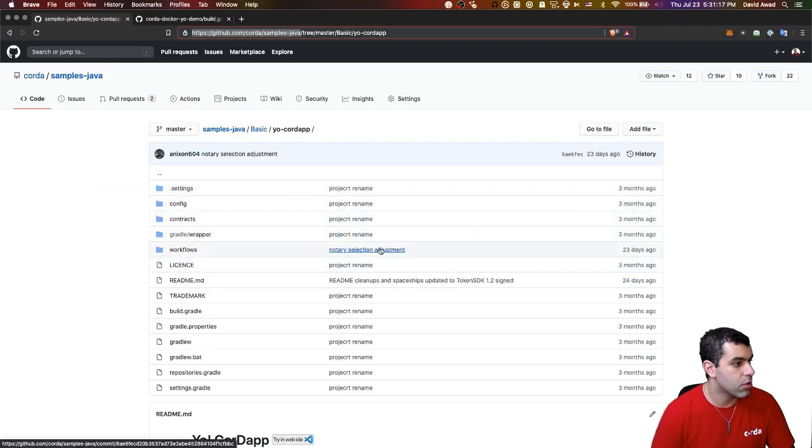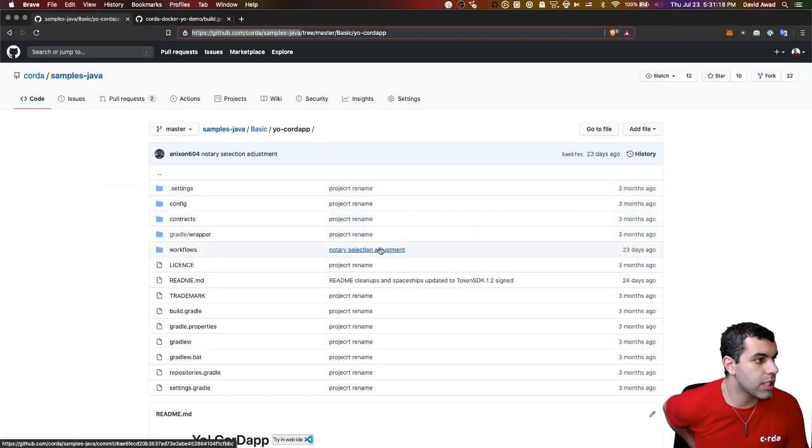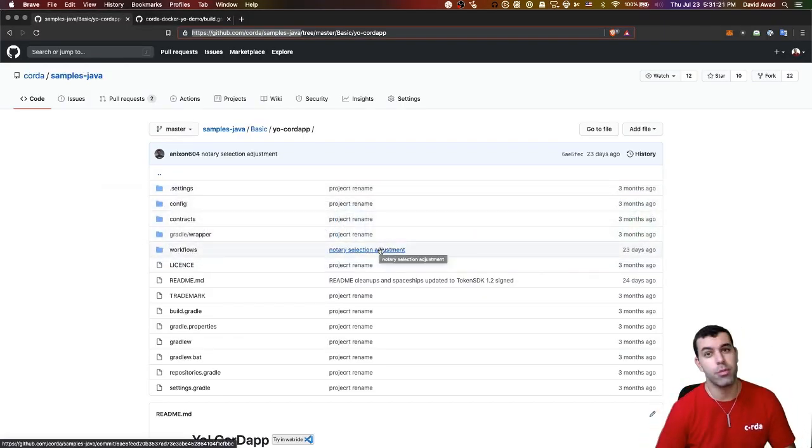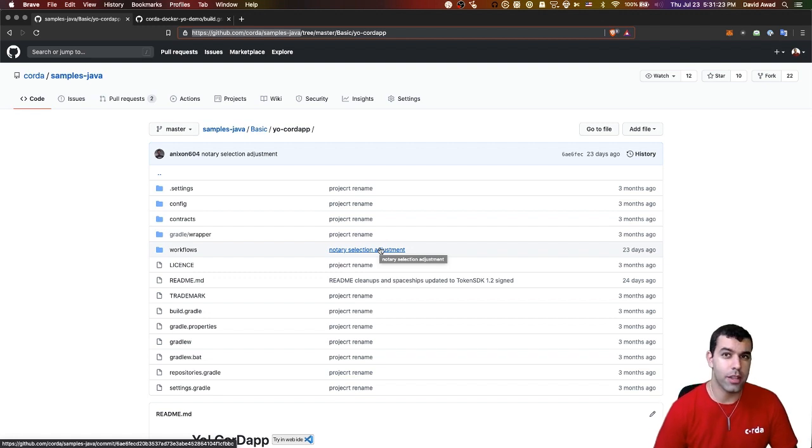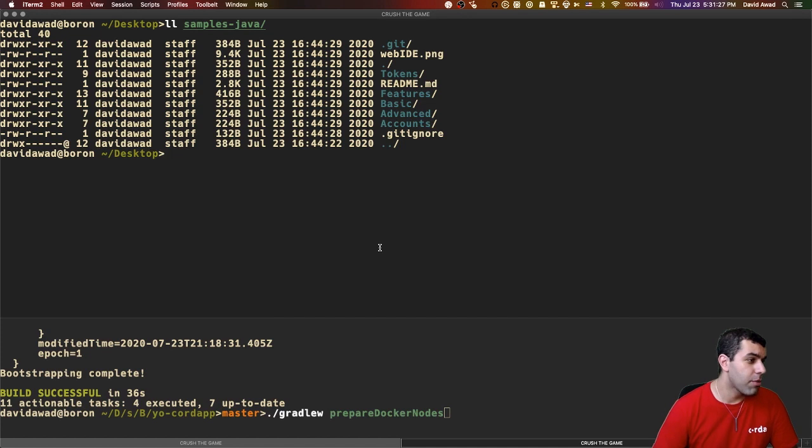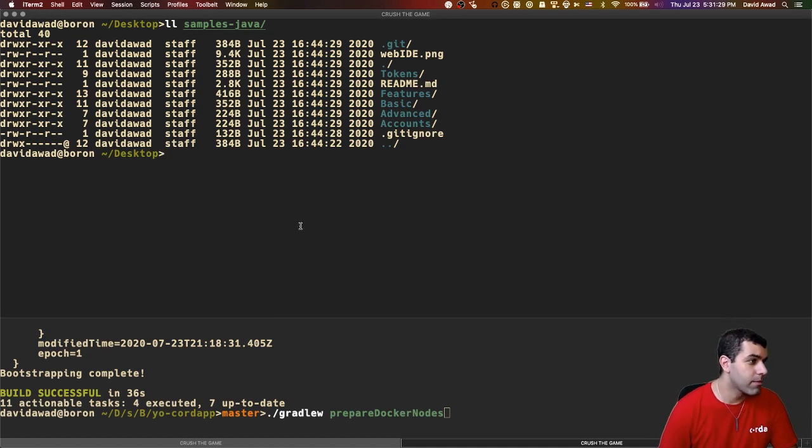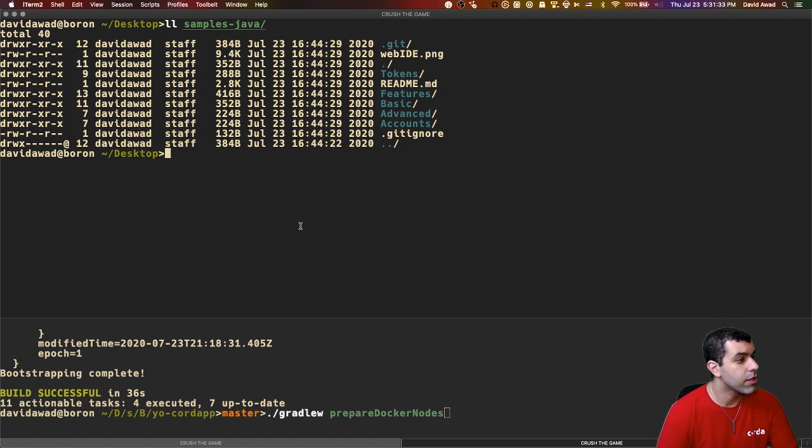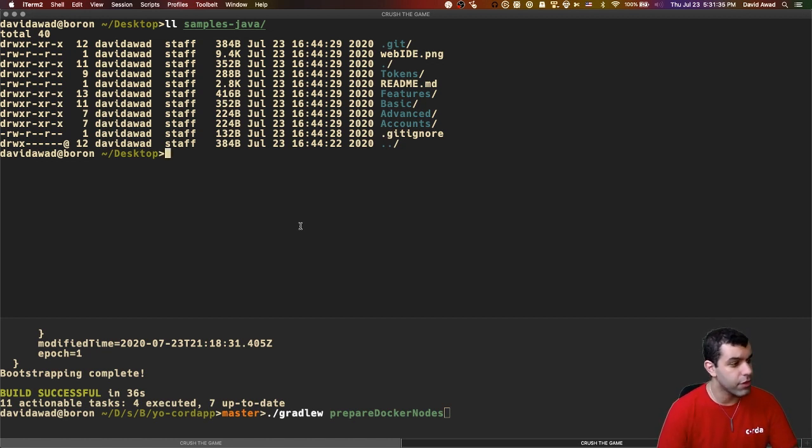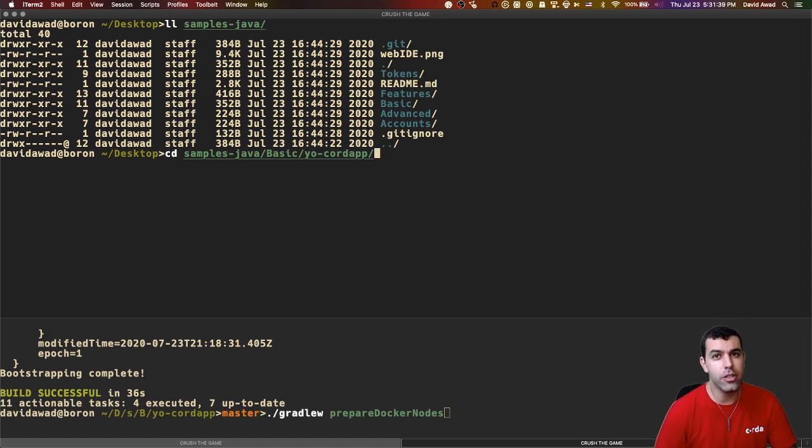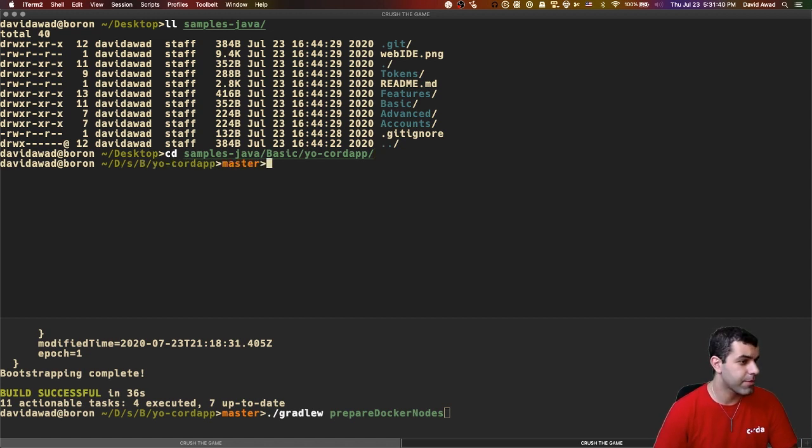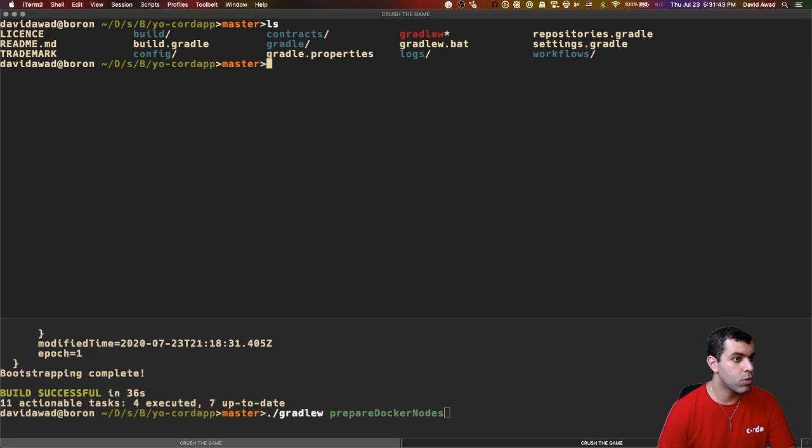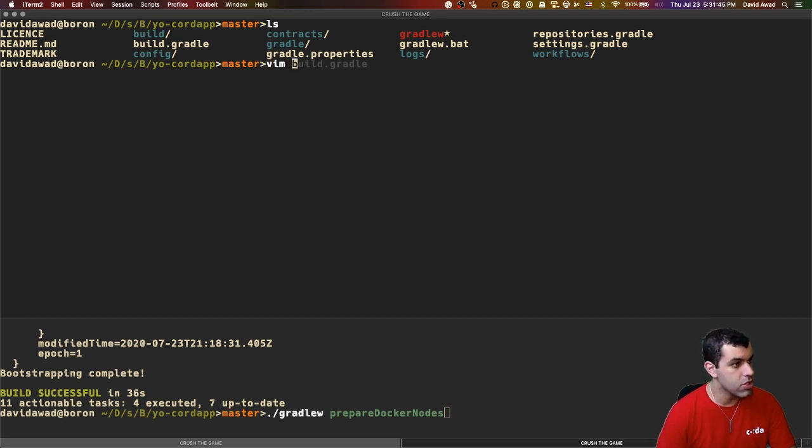If you jump into your browser, you will see a link for this repo available online, and the link will be in the description below, right underneath the like button. You can take this repository, and we're going to use my favorite Corda app, the Yo Corda app. So I've cloned it onto my desktop already and made a few edits, and I'll show you what those are inside of the samples Java folder. Just jump into samples Java slash basic slash yo dash Corda app. Once you're inside there, you will want to take special attention to build.gradle.